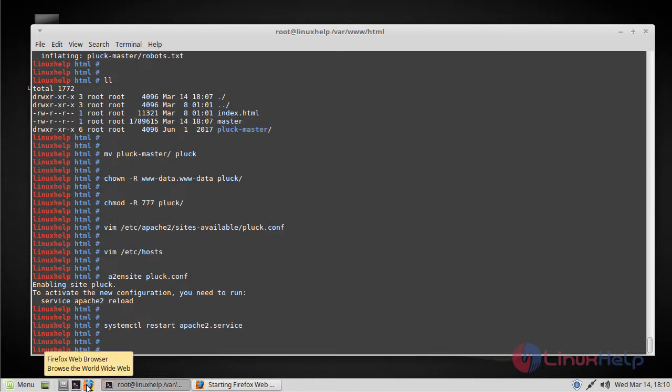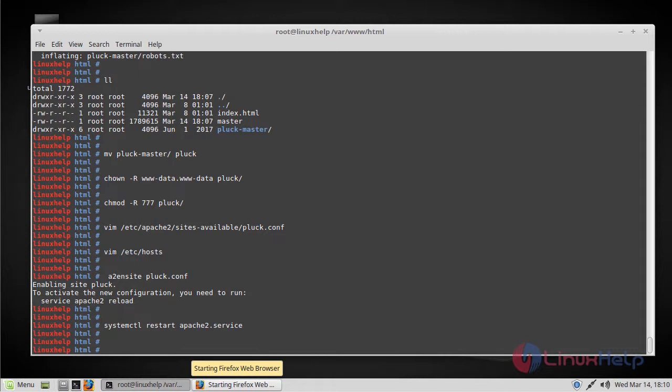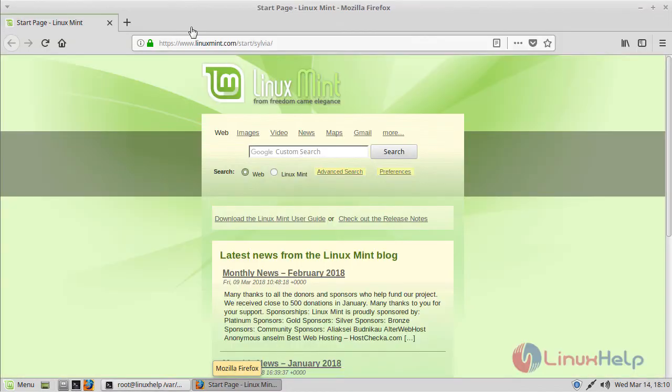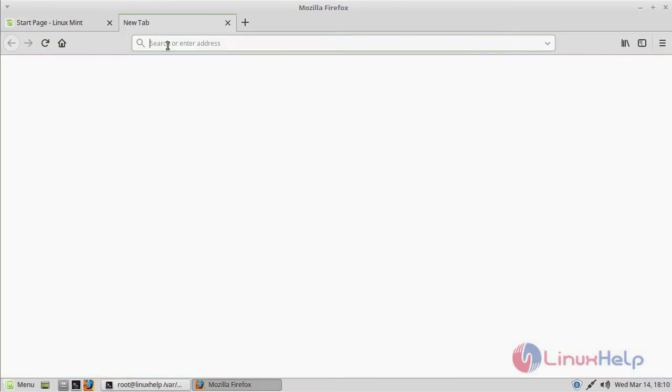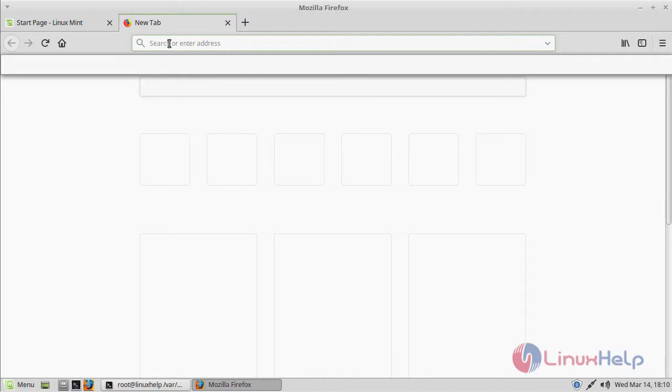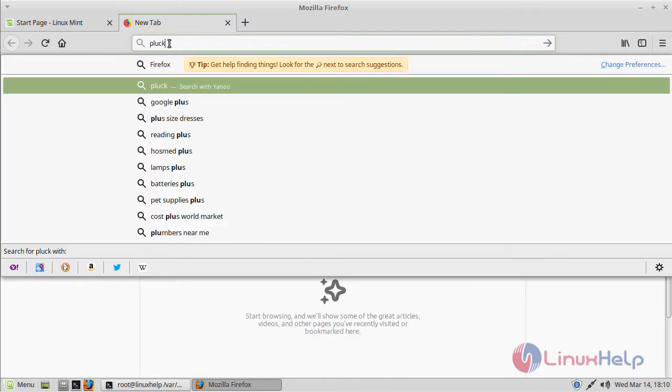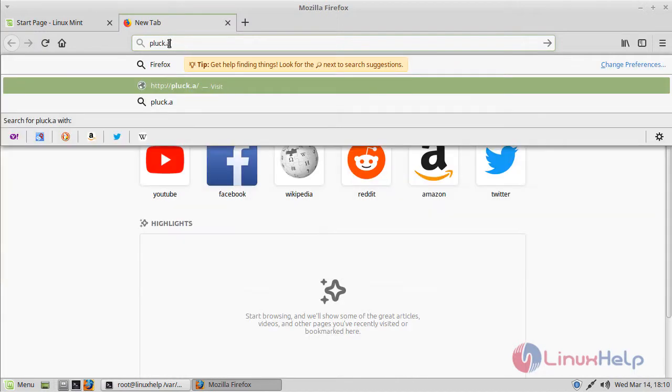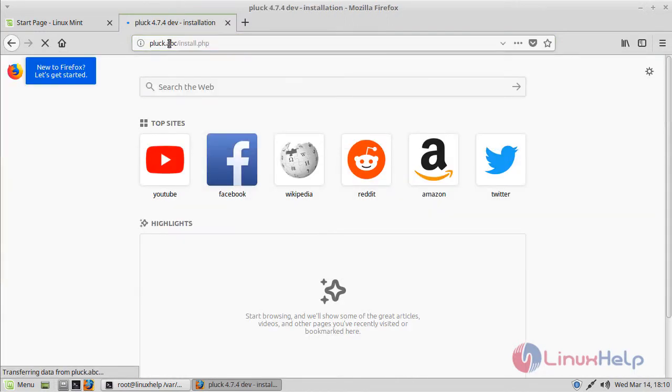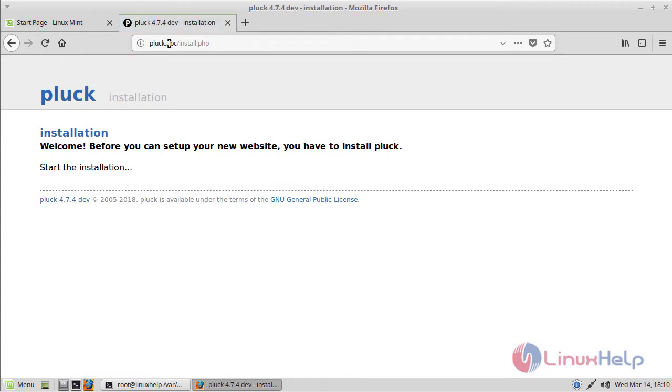You can access the Pluck CMS from your browser. Just go to your browser and type the URL plug.abc. Now, this is the installation interface of Pluck CMS. To start the installation, click start the installation.